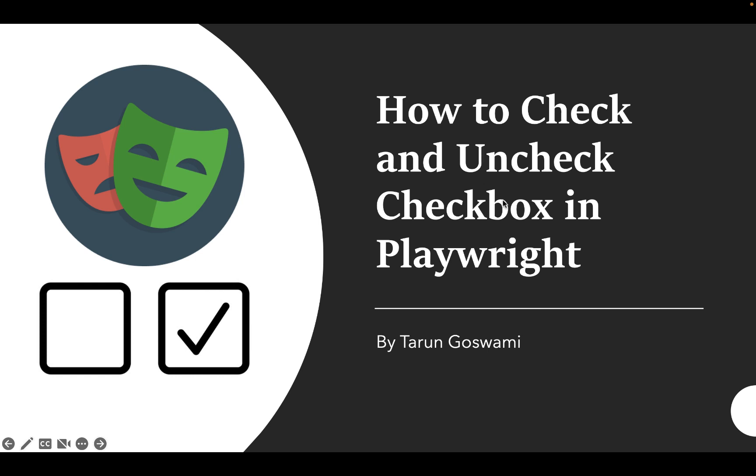Hello everyone, in this video we will see how to check and uncheck checkboxes in Playwright and verify whether the checkbox is selected or not.